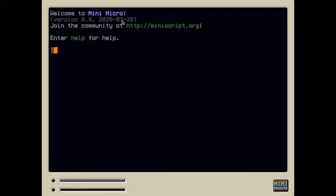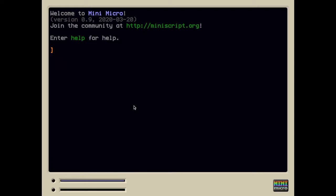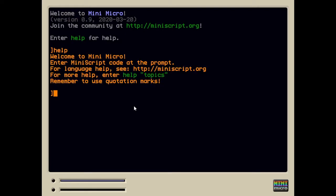You get a welcome message here with the version info, a random tip. Yours might look different. It's different every time you launch. And then this helpful prompt, enter help for help. But you don't need to do that today because I'm here to show you how to get started. And this is a blinking cursor. Some of you may have never seen a blinking cursor before, but this is an invitation for you to type something. So you could, for example, type help and it gives you a little bit of help.